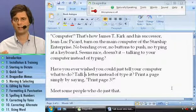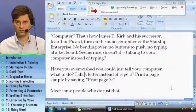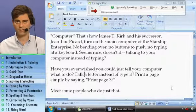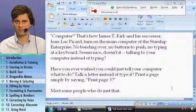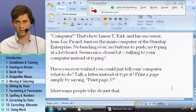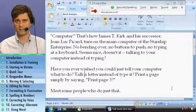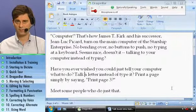You can say a number between one and twenty when you're using these commands. And if you just say 'move up one' without specifying line, character, or paragraph, Dragon will assume you mean line. So to move up ten lines, let's say 'move up ten'.